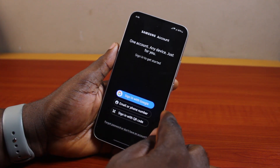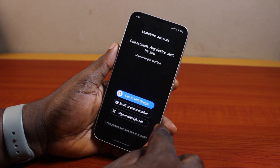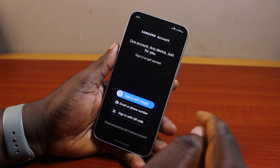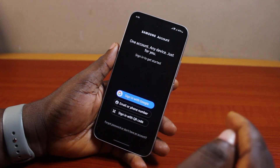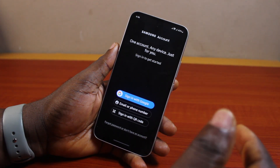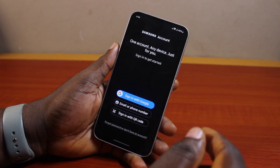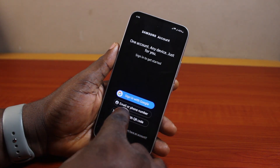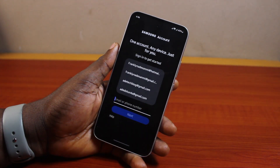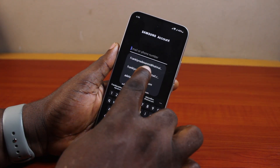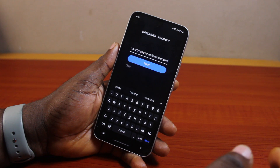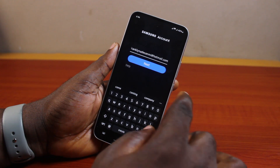Once you click on 'Sign into your Galaxy,' you can see options to sign in with your Google account, mobile number, QR code, or your Gmail/Google account. If you already created a Samsung account, scroll down and click on 'Email or phone number,' then select your email or type it in if it does not appear.